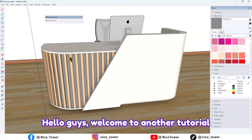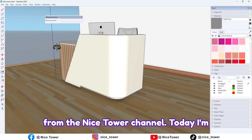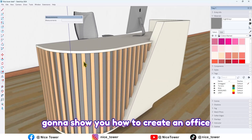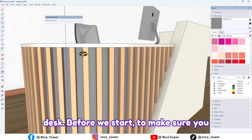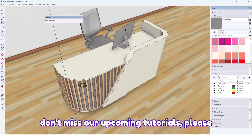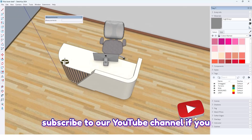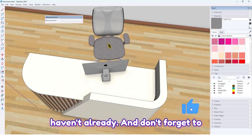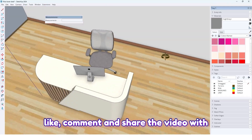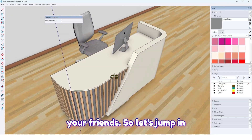Hello guys, welcome to another tutorial from the Nice Tower channel. Today I'm going to show you how to create an office desk. Before we start, make sure you don't miss our upcoming tutorials — please subscribe to our YouTube channel if you haven't already, and don't forget to like, comment, and share the video with your friends. So let's jump in.